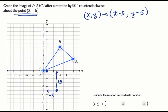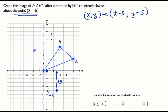Let's think about where everything else gets mapped. Point C shifts three to the left and up five, so it goes right over there. Point B shifts three to the left and up five, it goes there. And then point A shifts three to the left and up five as well. So now our triangle is right over here after this translation.